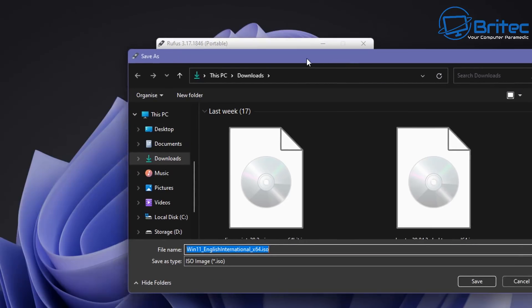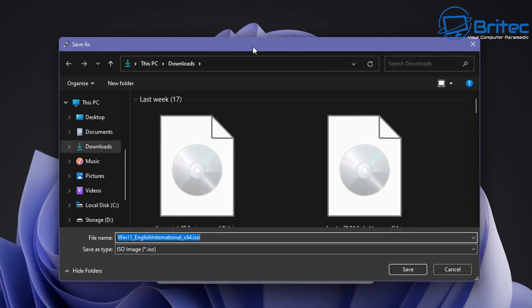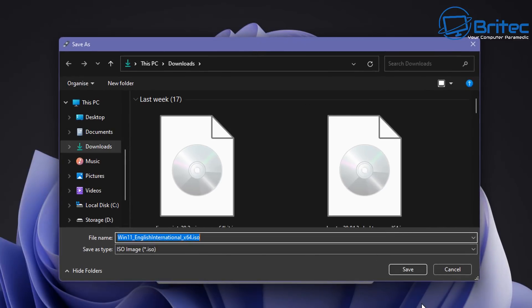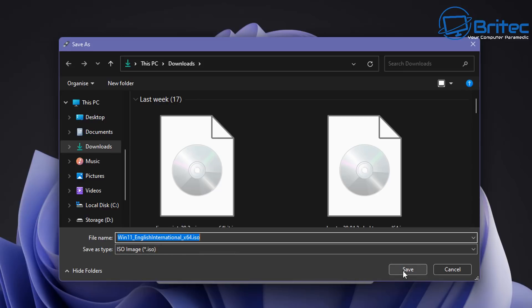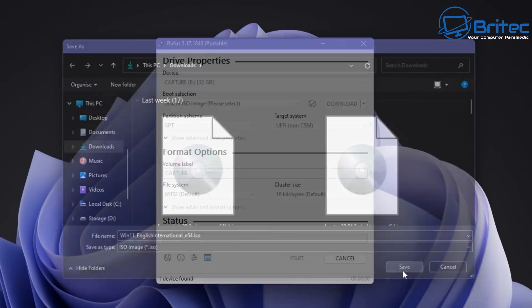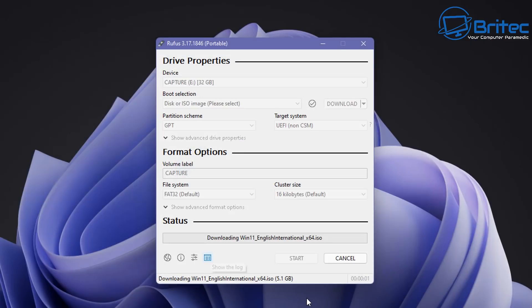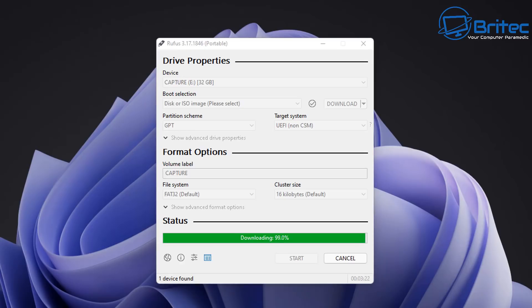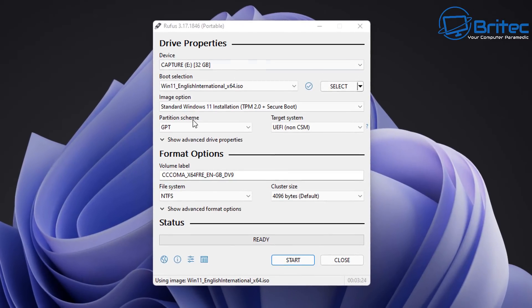Now we need to download our ISO and put it into a location. I'm going to leave this in the download section leaving this as win11_english international_x64.iso. You can name it whatever you like. I'm just going to leave that as the default and click save and this will then start the download process. As you can see here this will take a bit of time so be patient. I'll speed this process up. Depending on the speed of your internet will determine how fast this downloads the ISO image.